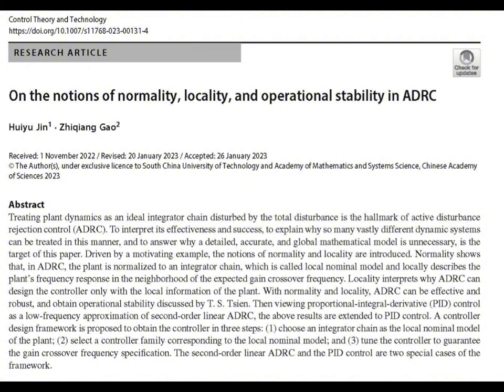The second step is to choose the appropriate controller based on this local nominal model. If we have a model with two integrators, we'd use a second order LADRC or even a PID — we match the controller complexity to the model. The final step is to tune the controller parameters to get the performance we want, usually around that chosen frequency. The paper gives an example where a second order LADRC is designed for a system with a time delay, which is notoriously tricky to control, and the results are impressive — they hit their target performance beautifully.